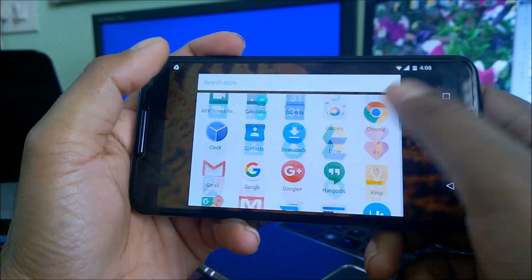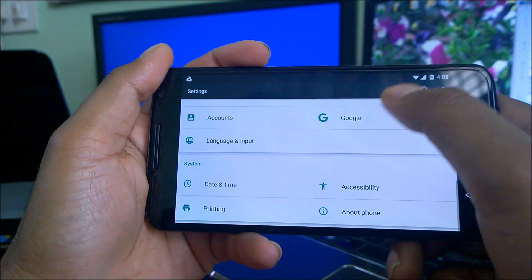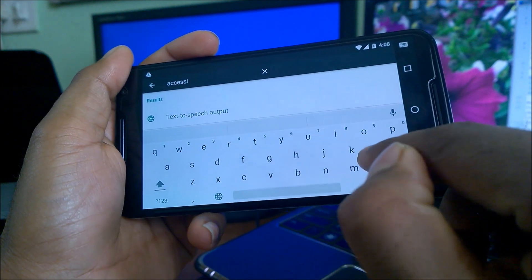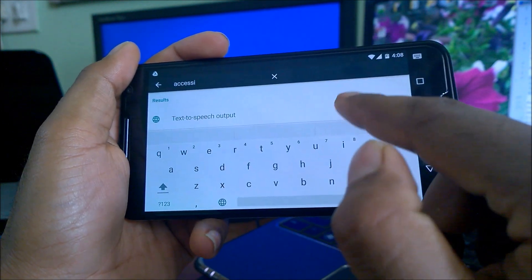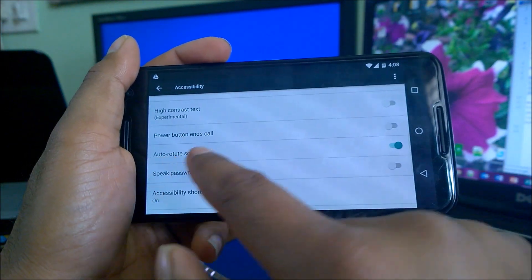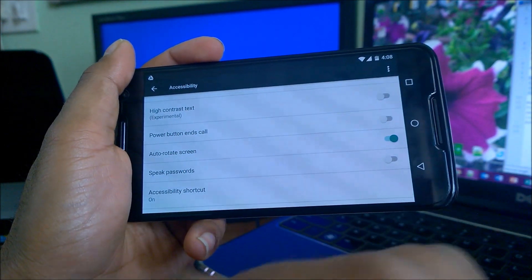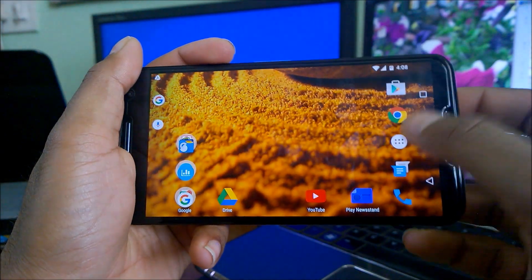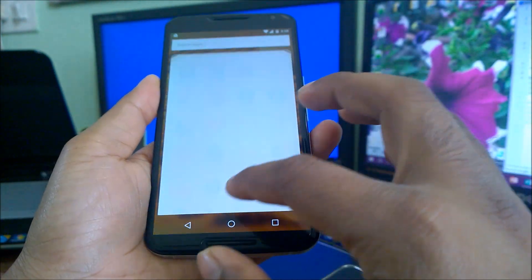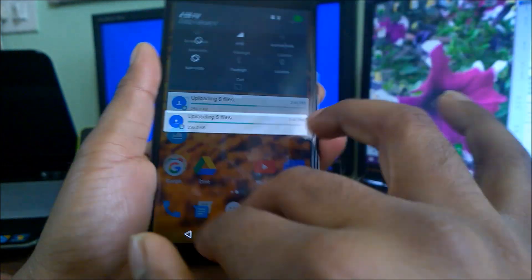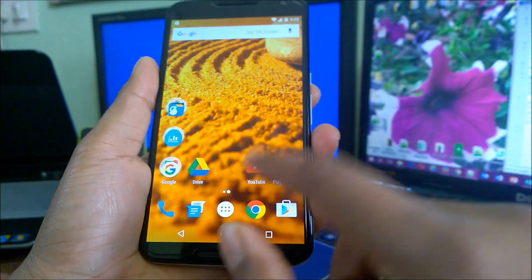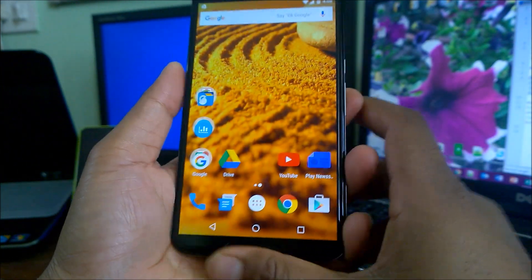After that, come to Settings and search for Accessibility. You will see the option — scroll down and make sure Auto Rotate Screen is turned on. After that your phone will completely rotate to landscape mode. This is the way how you can do that, guys.